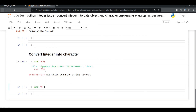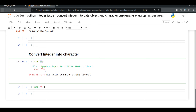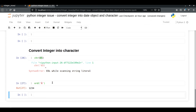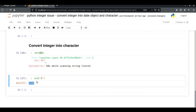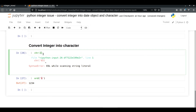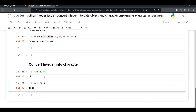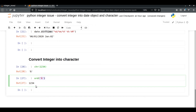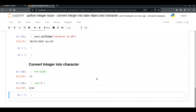ord() works the opposite way — it converts a Unicode character back into its integer number. So if you have a Unicode character and want to convert it back to an integer, you can use the ord() built-in function in Python. With this we are concluding both of the problems.